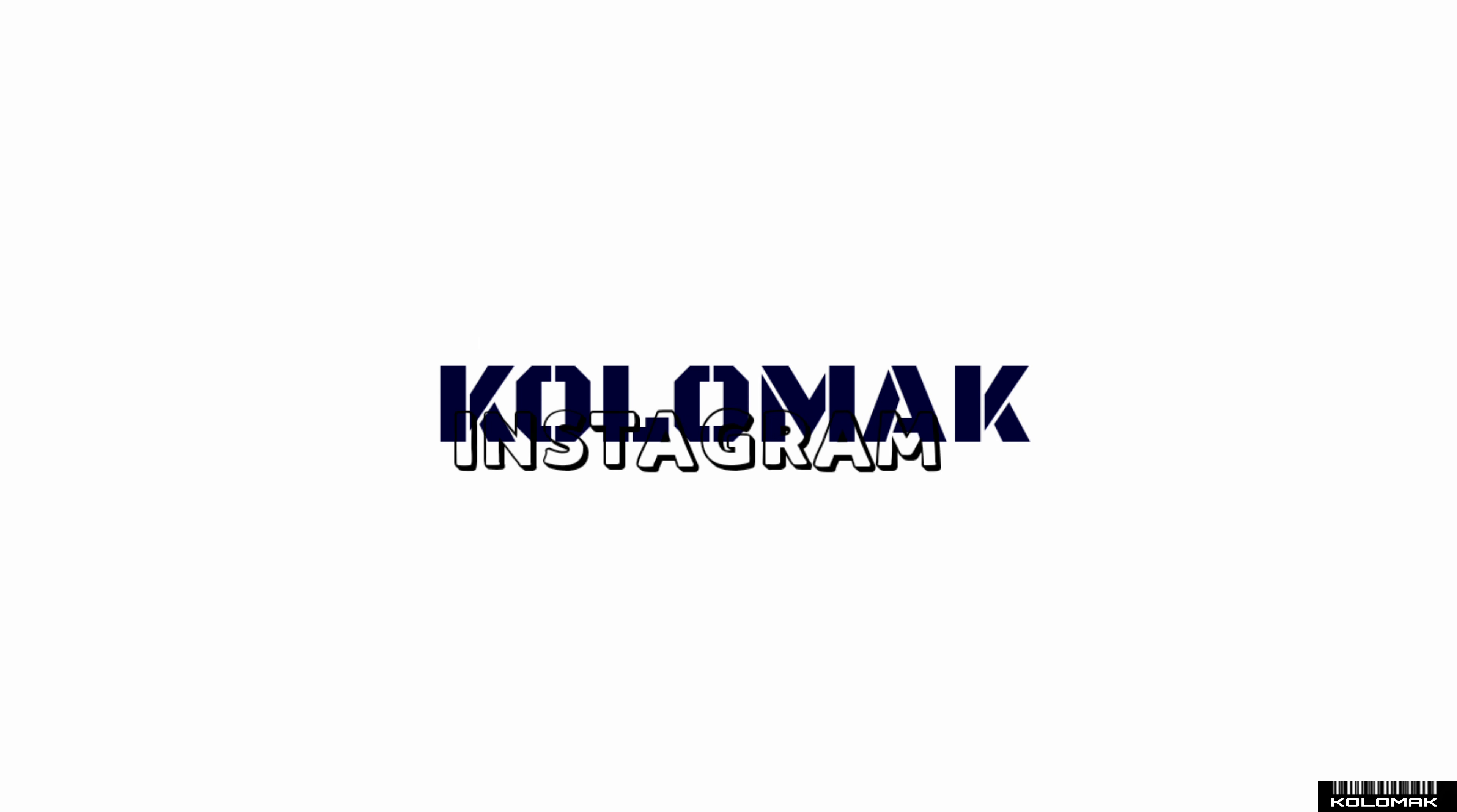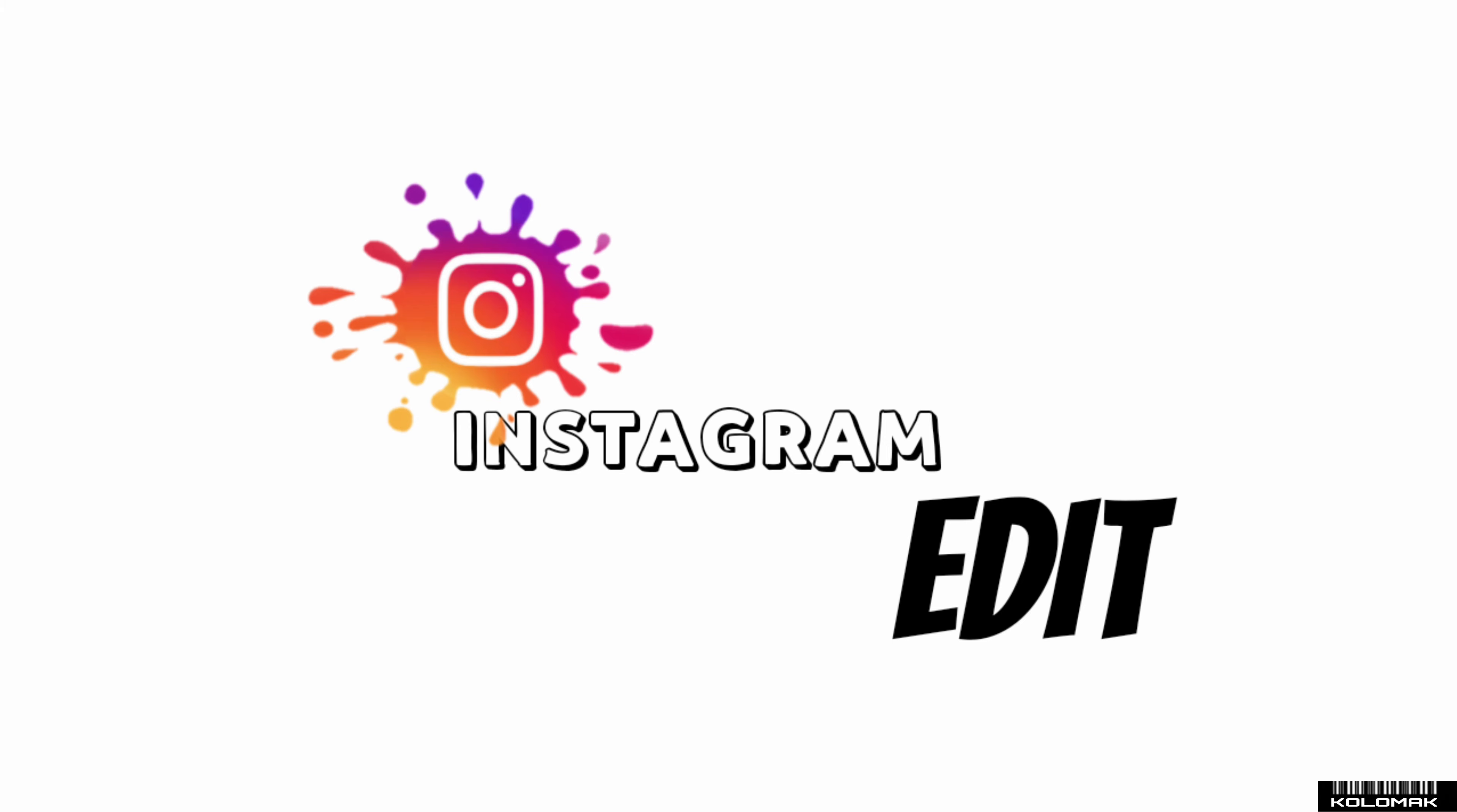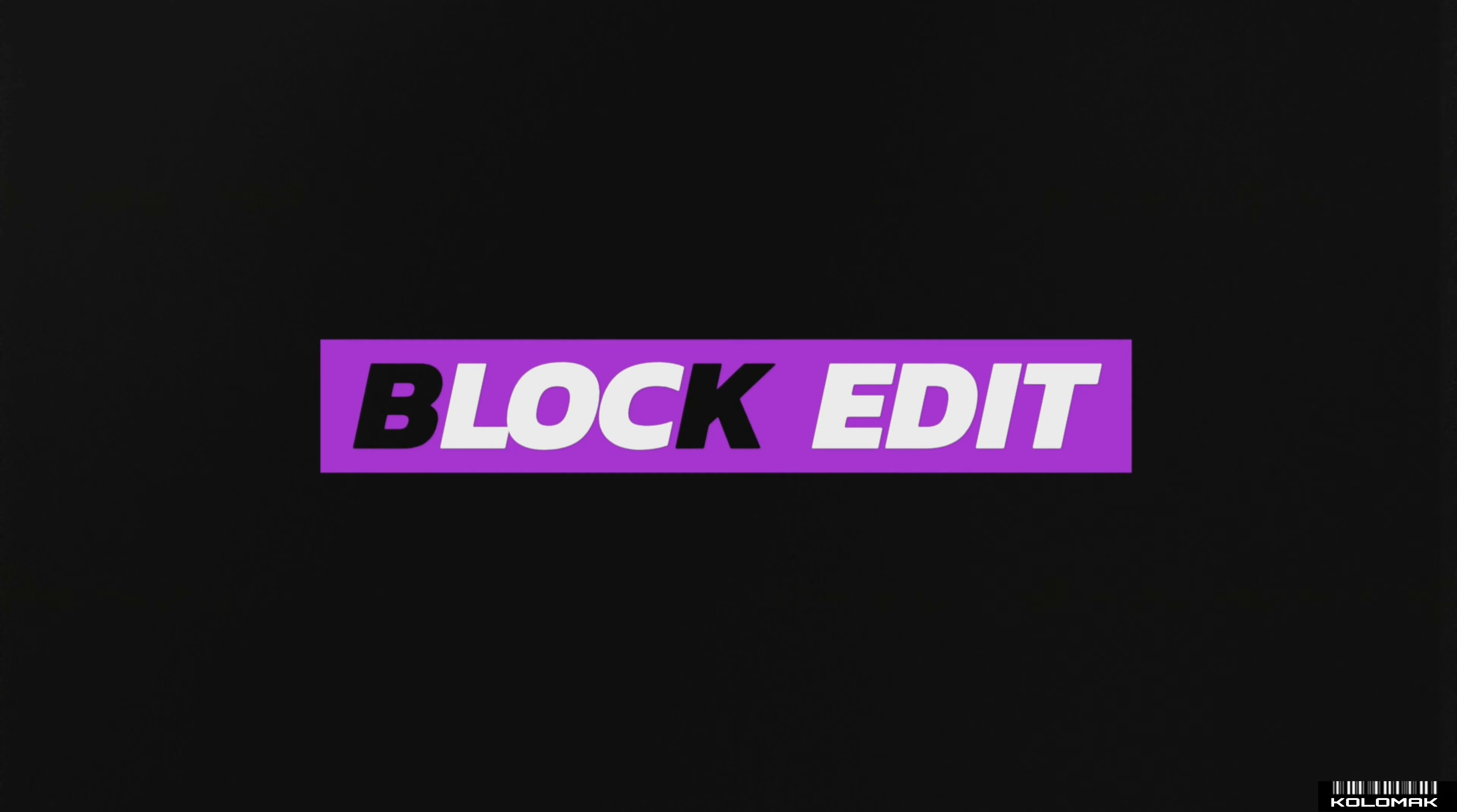Hi guys, welcome to Kodomag and welcome to our new video. Our new video is a tutorial on block editing.